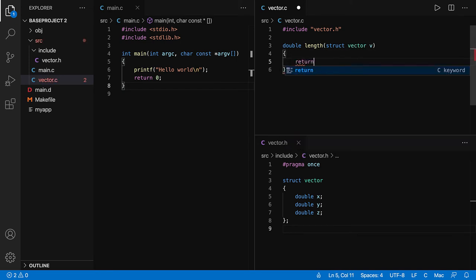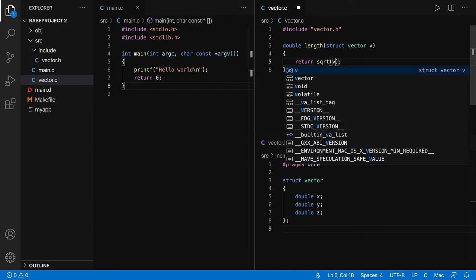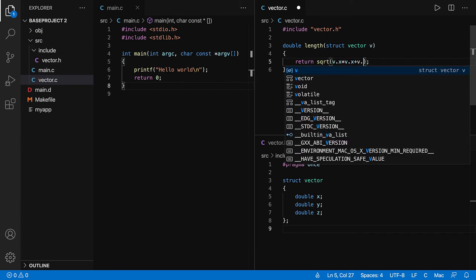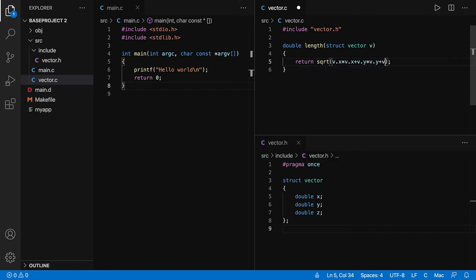I'm going to return the square root of v.x times v.x, plus v.y times v.y, plus v.z times v.z.